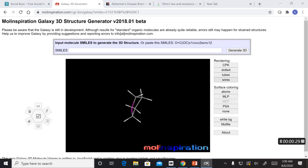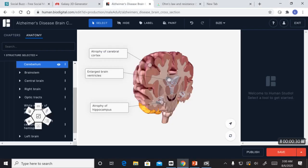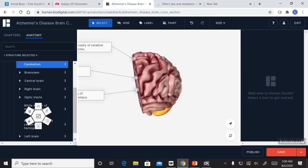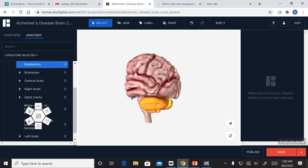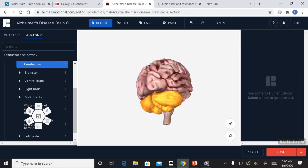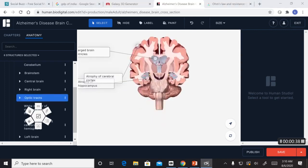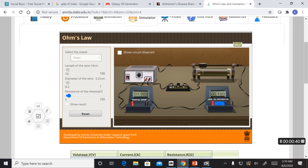And biology, where you can look into the 3D simulation of a human brain and its different parts. And also physics, where you can vary the rheostat in real time.